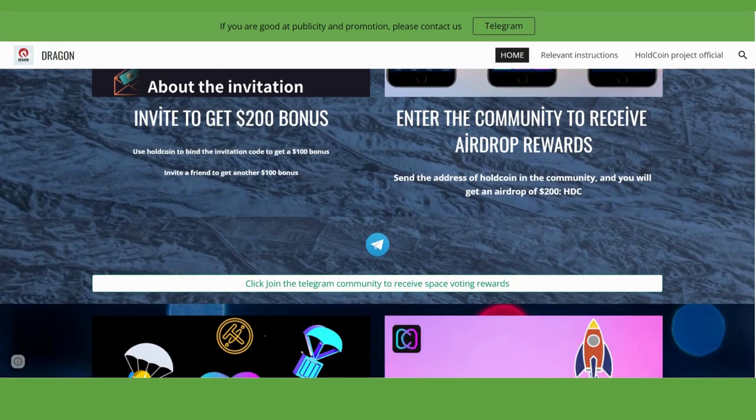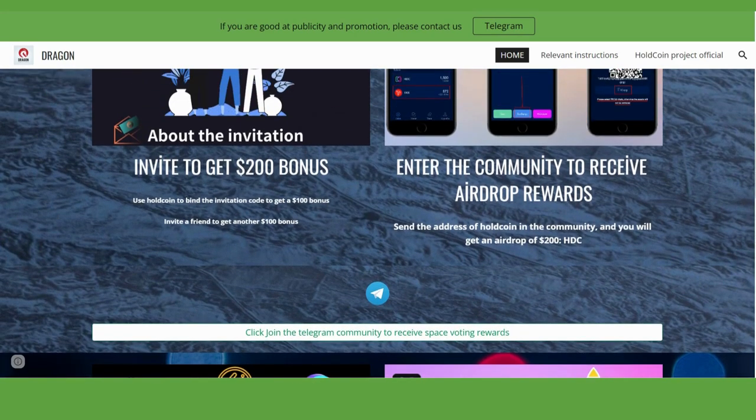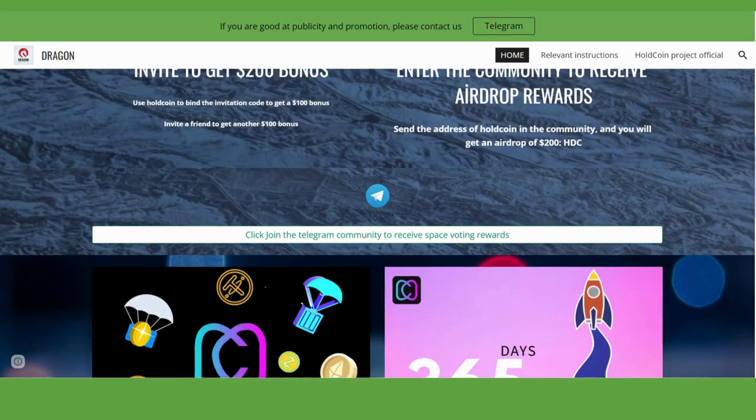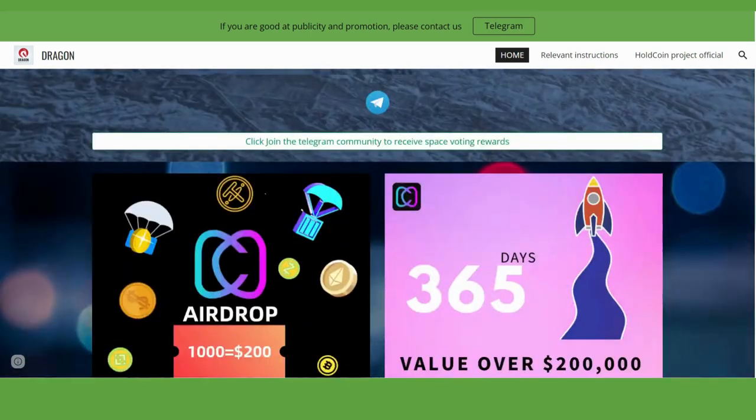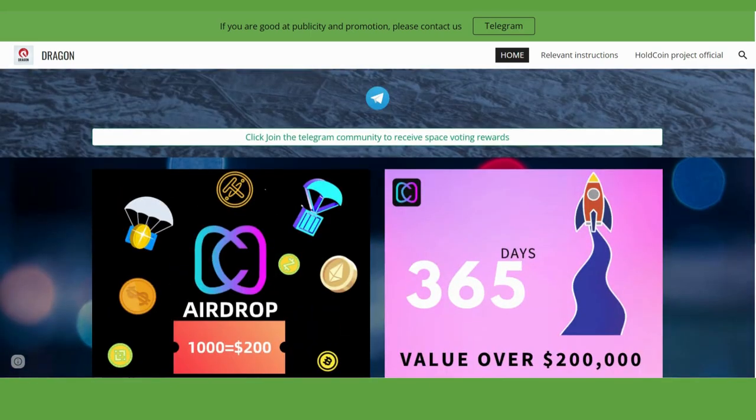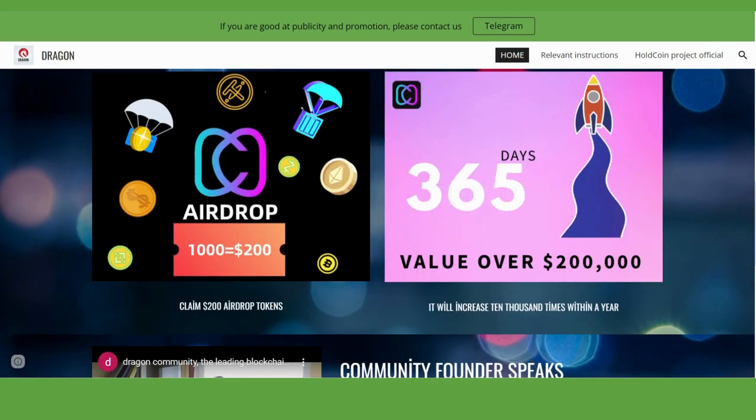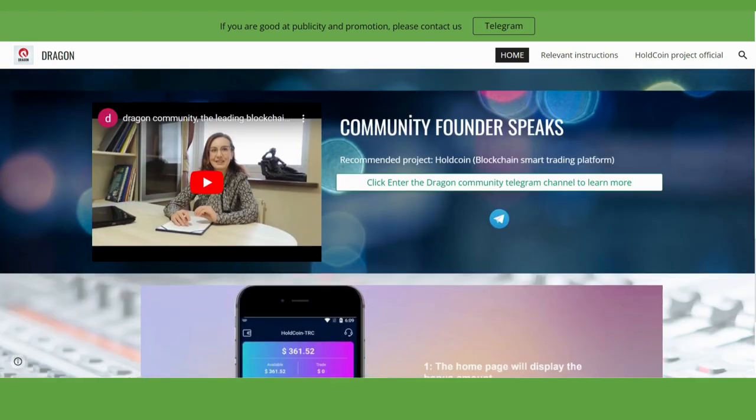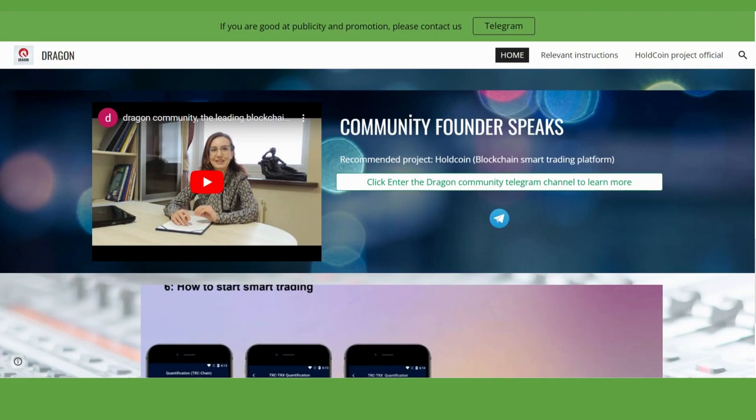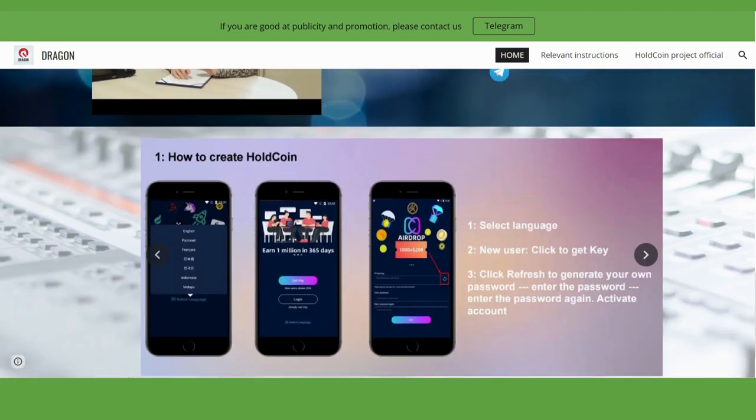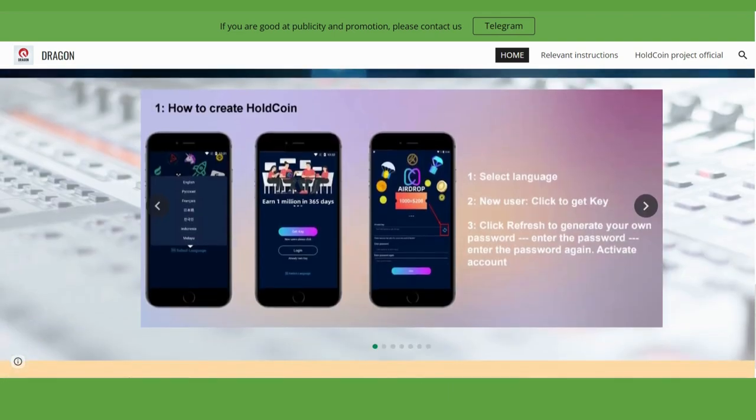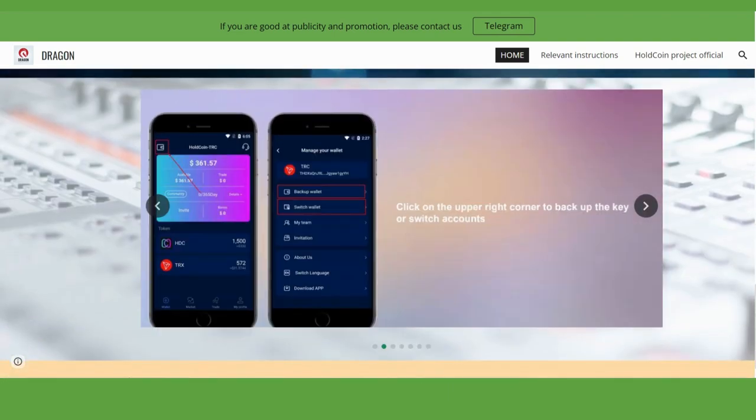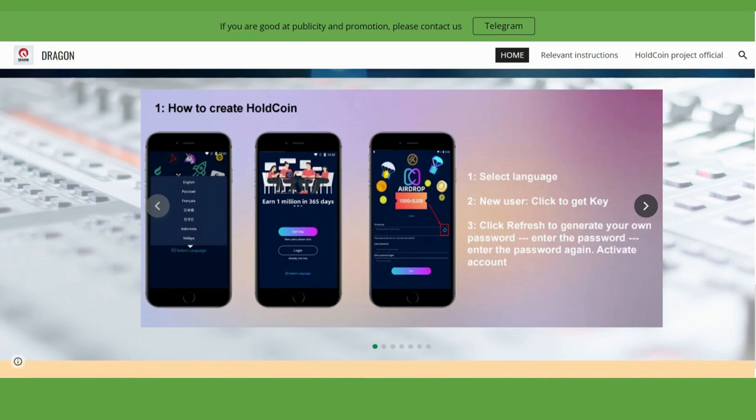I think it will increase by $50 or $100 next year. You can join the Telegram community by clicking here. The only thing you have to do is download the application. The community founder speaks here, and you can check how to create Old Coin - they're explaining with these pictures.